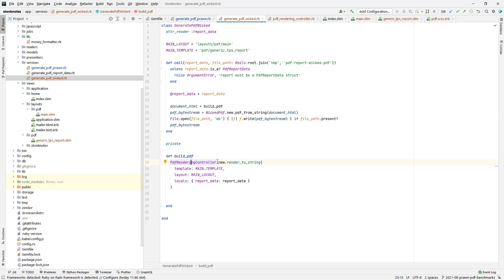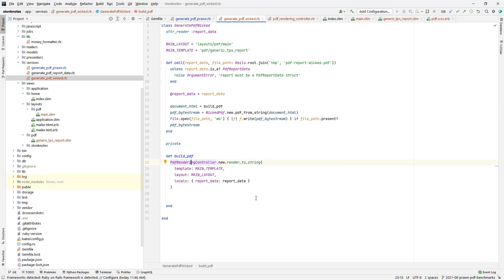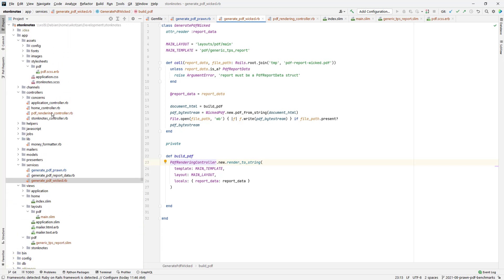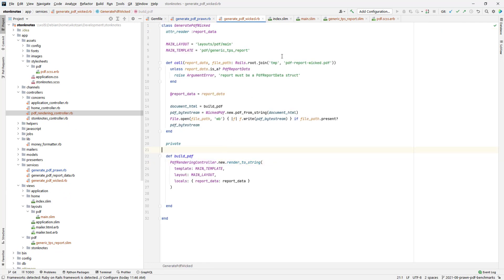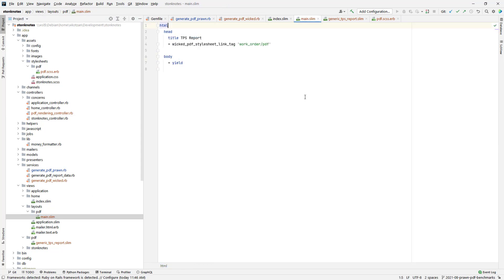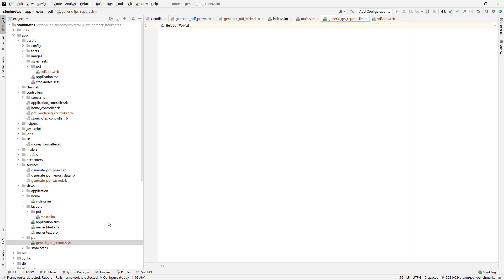So instead of using the DSL that Prawn provides you, the way that Wicked PDF works is that you render the data as HTML in an HTML template, and then you take that controller, render the data in a view template. The view template HTML gets put into Wicked PDF where it gets processed into a PDF using WebKit to HTML or WK HTML to PDF, the background dependency. Here's my controller, pretty simple, it's just a regular controller. I'm telling it which template to use here, using the main layout and main template, and at this point I've just got the very basic layout file and just a hello world.